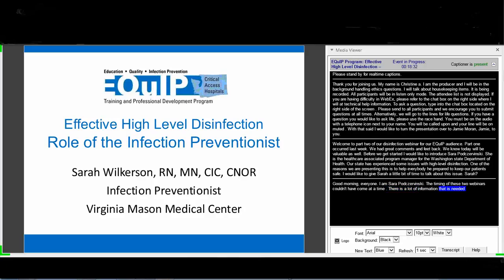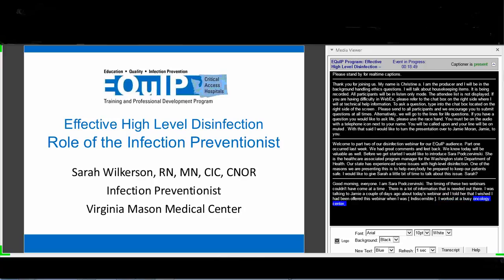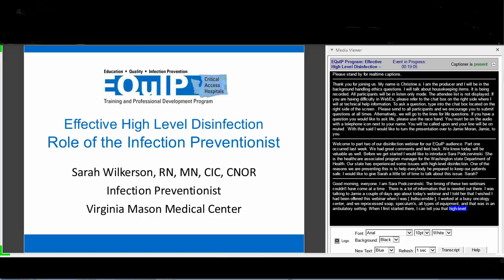I was talking to Jamie a couple days ago about today's webinar, and I told her that I wished I had been offered this webinar when I was an IP. I worked at a really busy oncology center, and staff there reprocessed scopes, speculums, forceps, all types of medical equipment in the ambulatory setting. When I first started there, high-level disinfection and sterilization as concepts and as a process was pretty much a mystery to me.